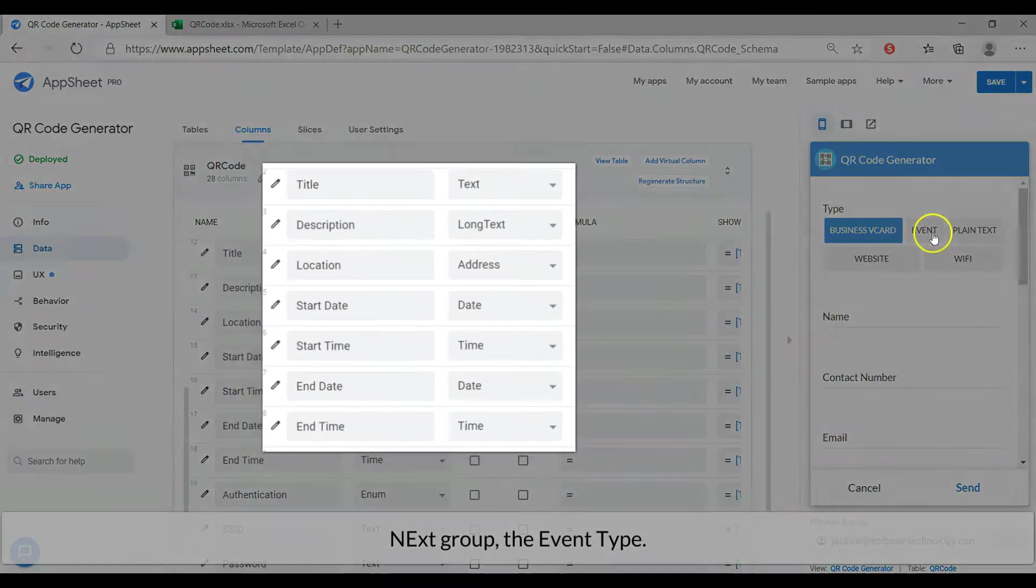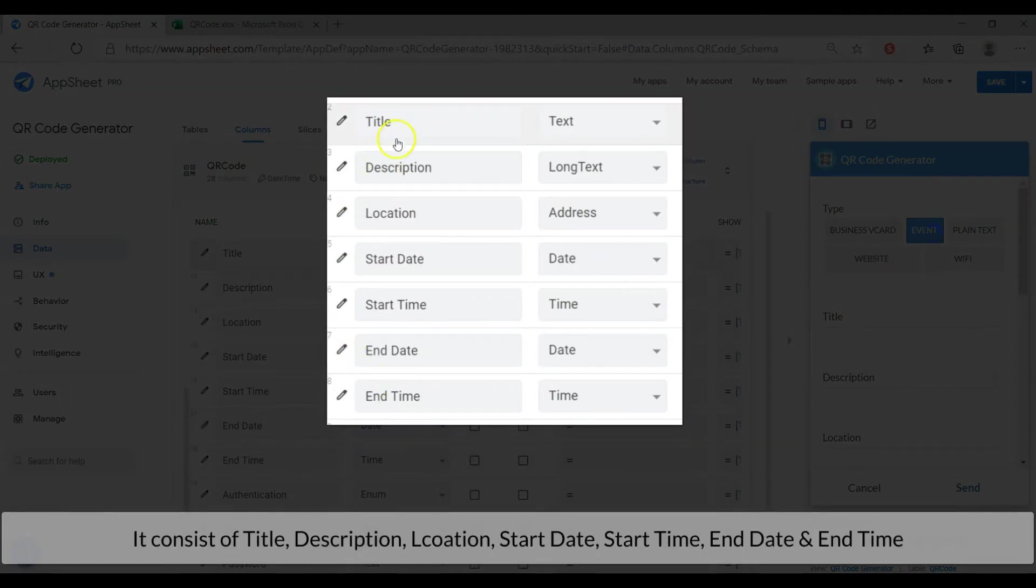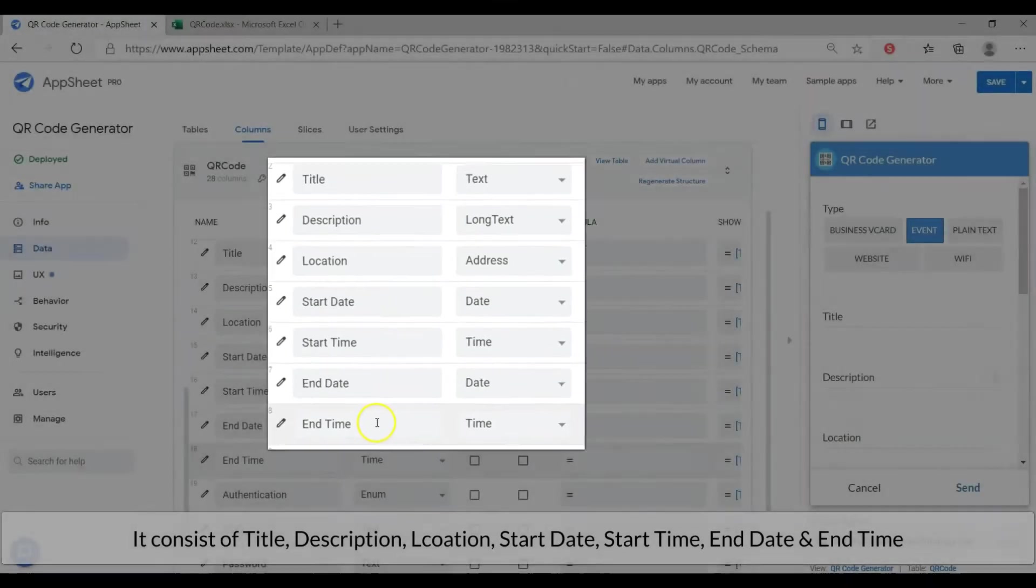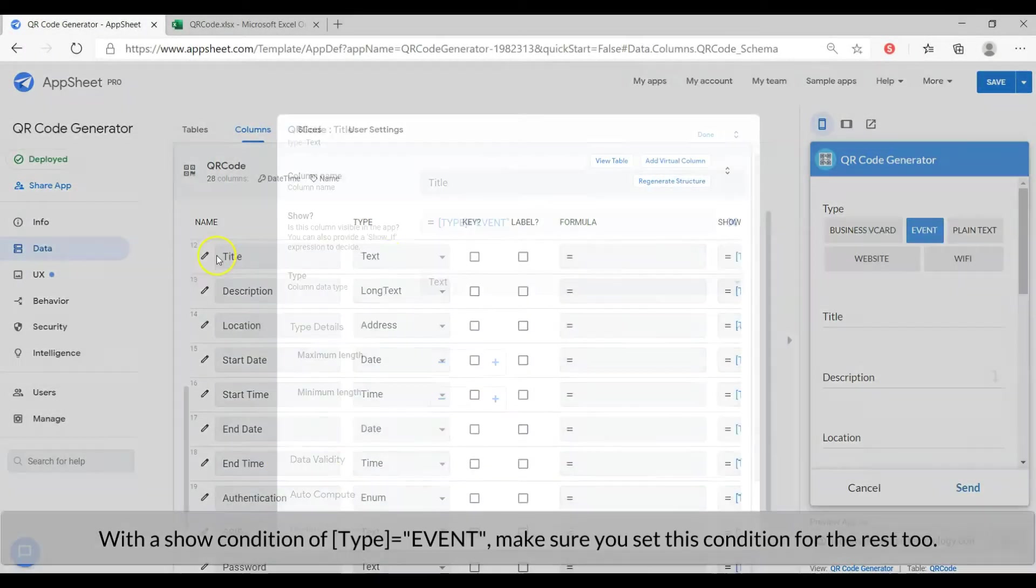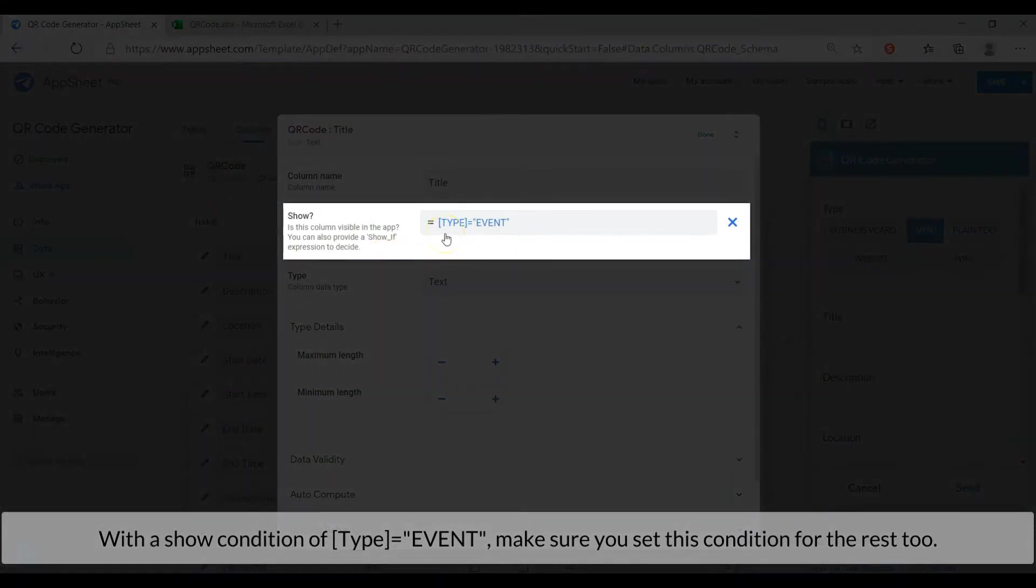Next group, the event type. It consists of title, description, location, start date, start time, end date and end time. With a show condition of type equal to the event. Please apply this show condition to all event columns.